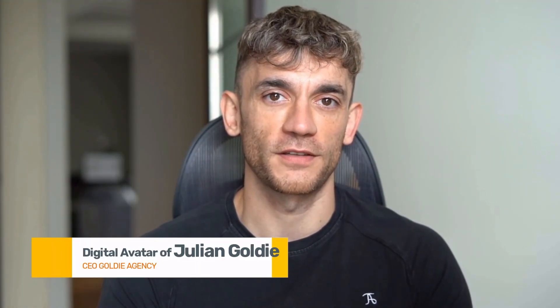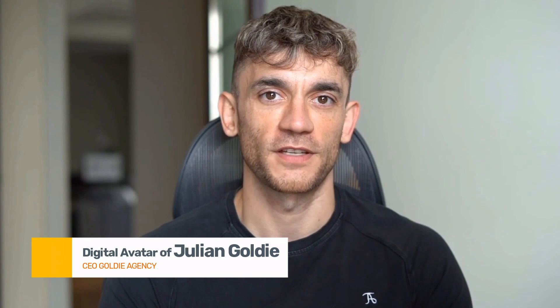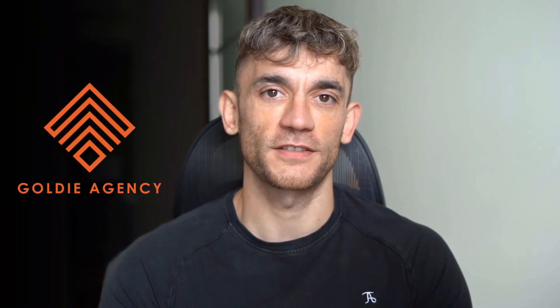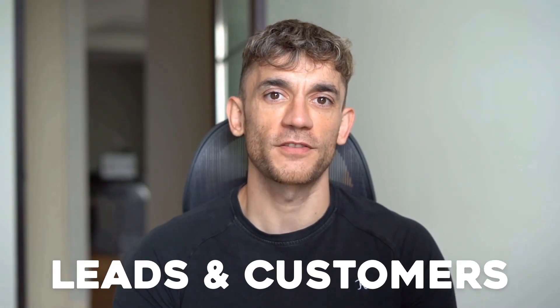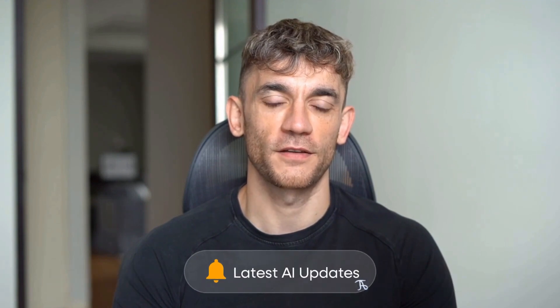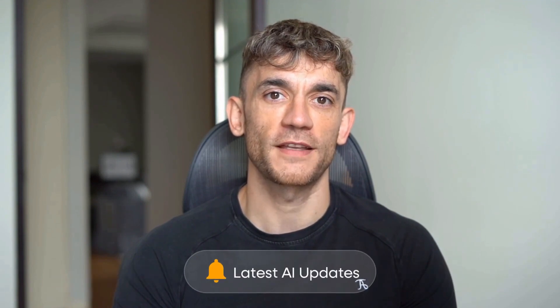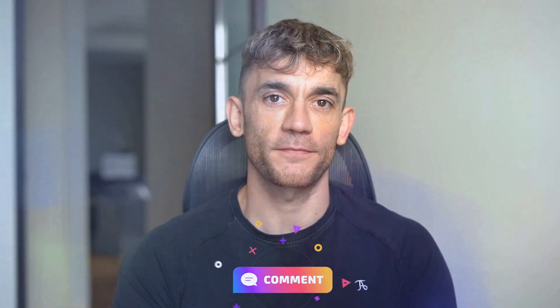Hey, if we haven't met already, I'm the digital avatar of Julian Goldie, CEO of SEO agency Goldie Agency. Whilst he's helping clients get more leads and customers, I'm here to help you get the latest AI updates. Julian Goldie reads every comment, so make sure you comment below.